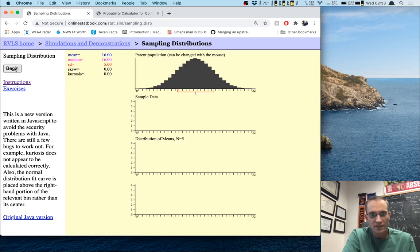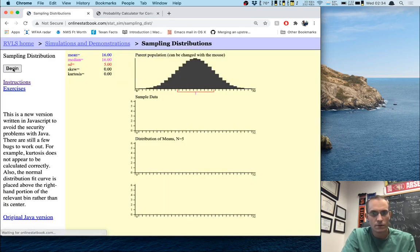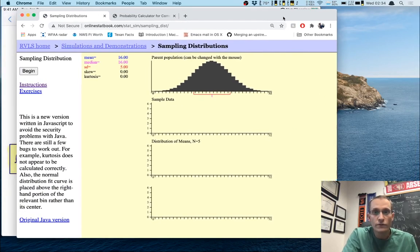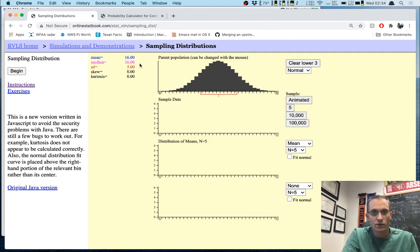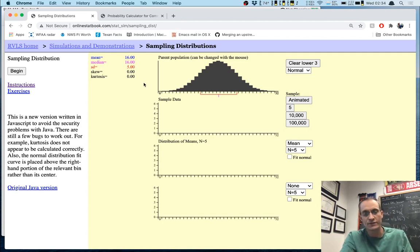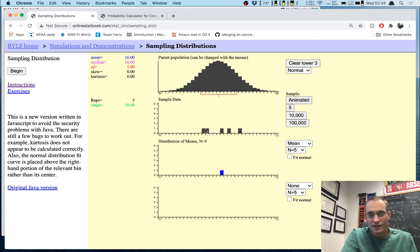If I click 'Begin,' it gives me a picture. This is a normal distribution — a little more pixelated than JASP, but basically the same thing. The mean is 16 and standard deviation is 5, the same distribution of scores. If I click 'Animated,' it will pull down a sample of five measurements, compute its mean, and then stick that mean down below.